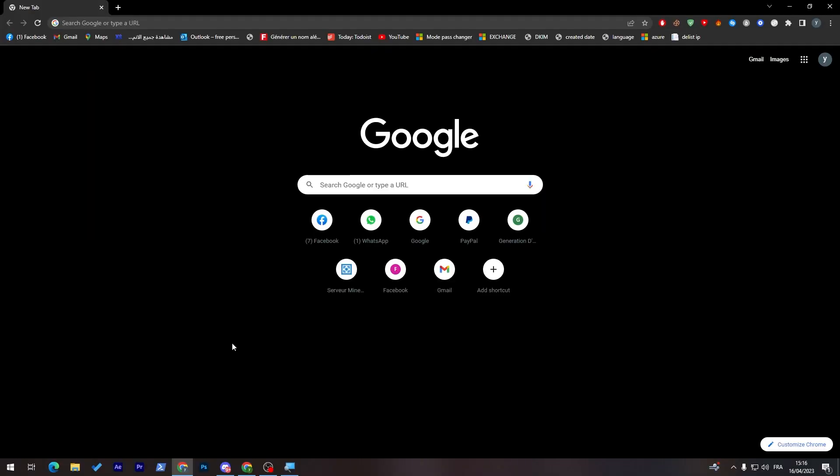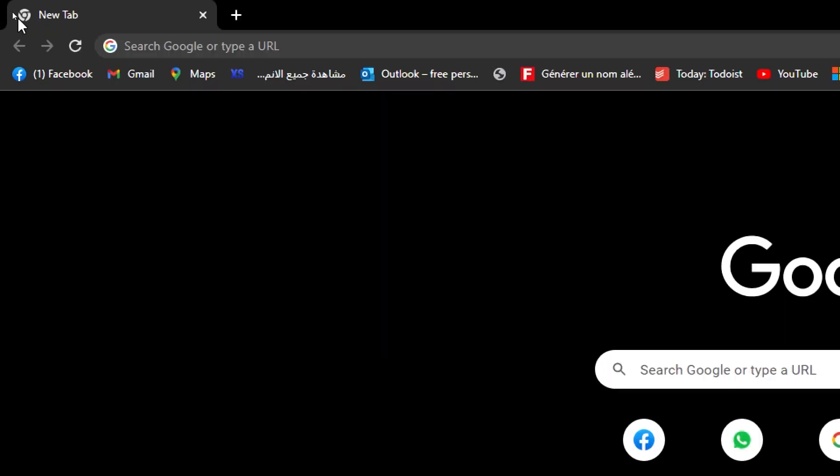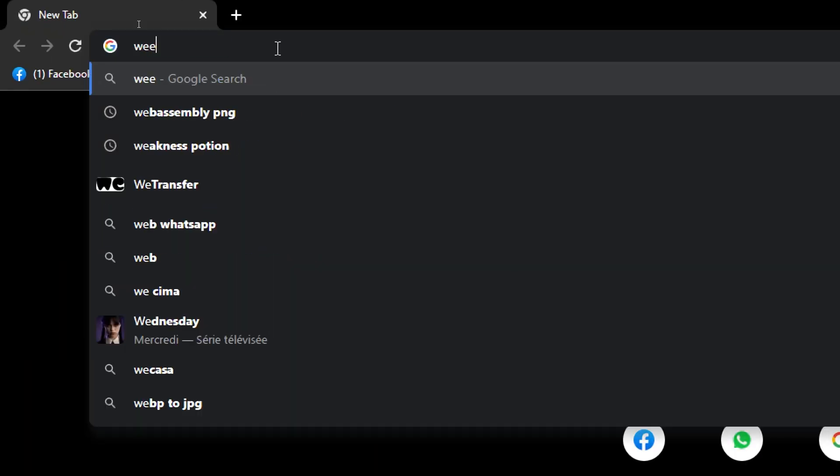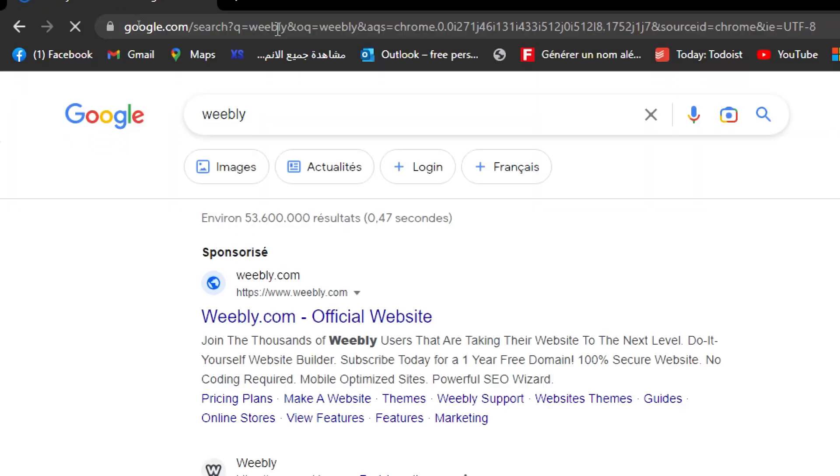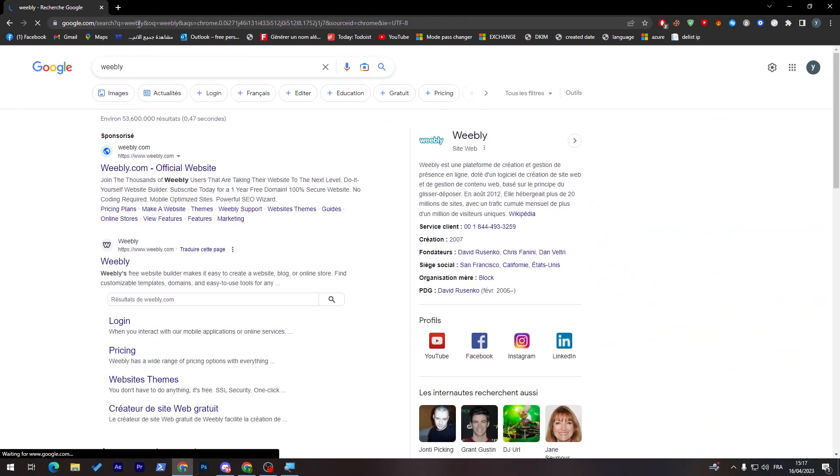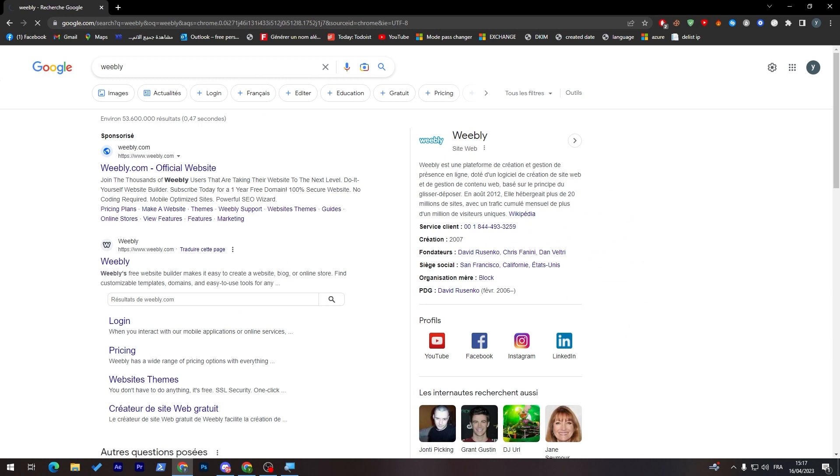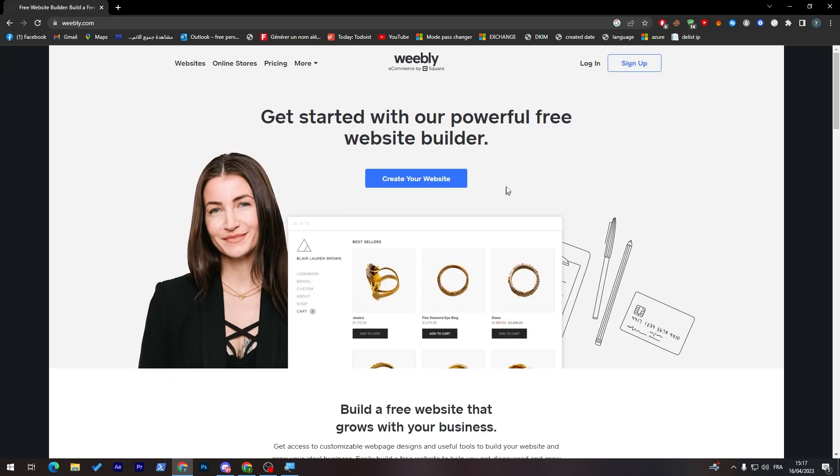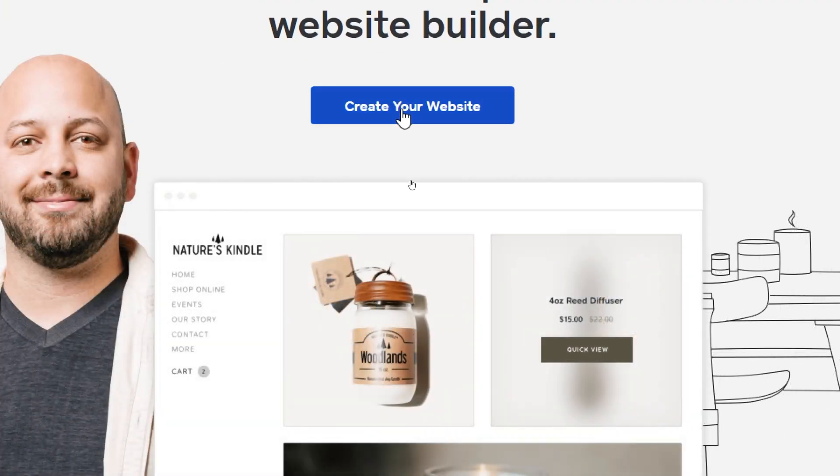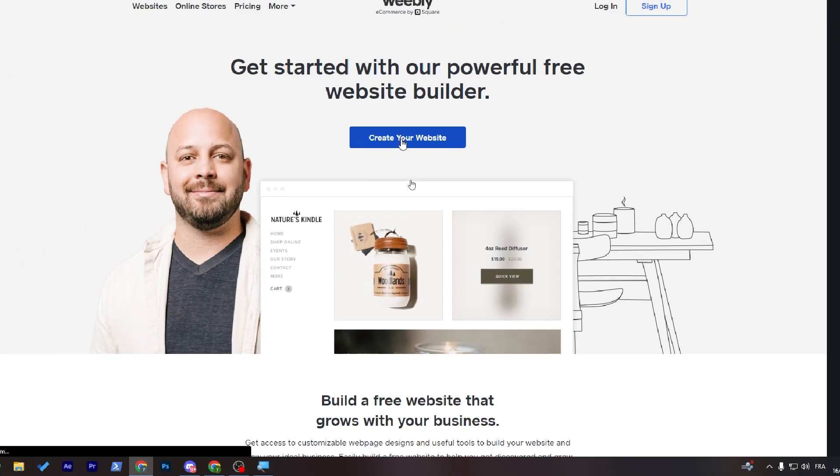So first and foremost, I will need you to go to the URL section on your browser. Simply go to this section and search for Weebly. Click on the first website that will be appearing for you, which is this one. Create your website through here.